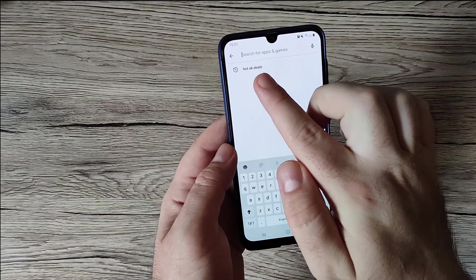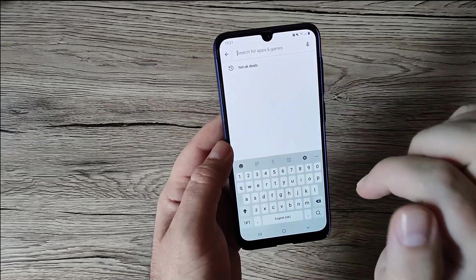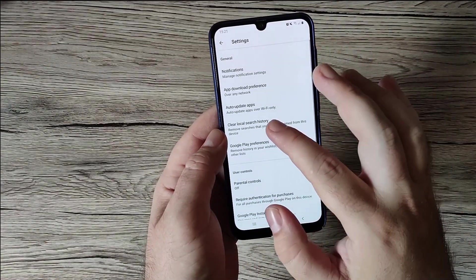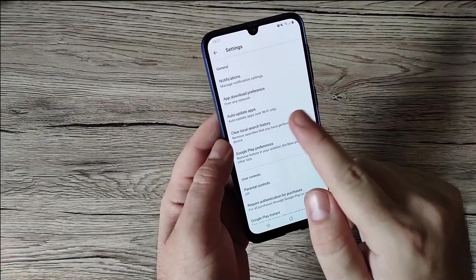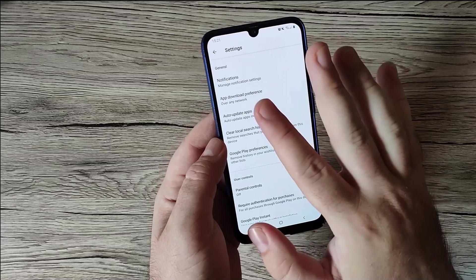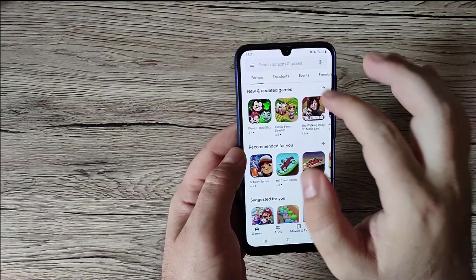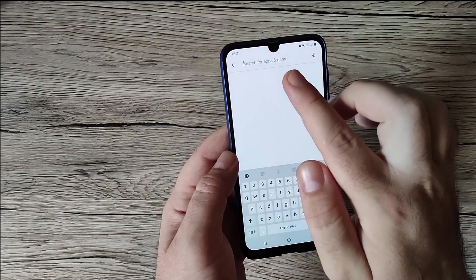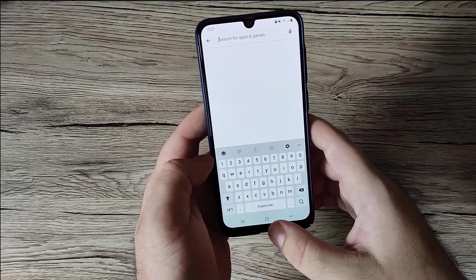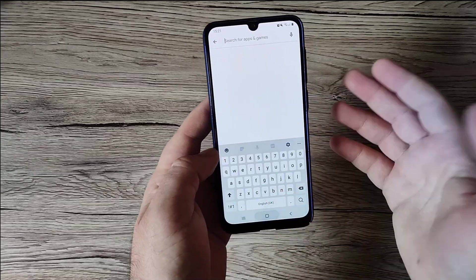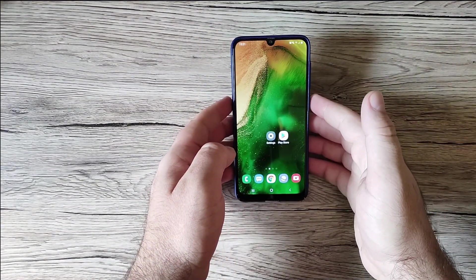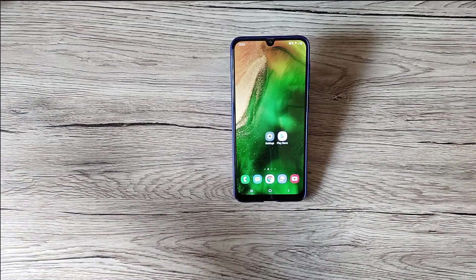I already had a search in the Google app. Going back to Settings and pressing Clear Local Search History — and now going back, you can see the search history is cleared. At this point, you may be able to download apps and games on your Galaxy A50 again. Give it a try and see if it's working.